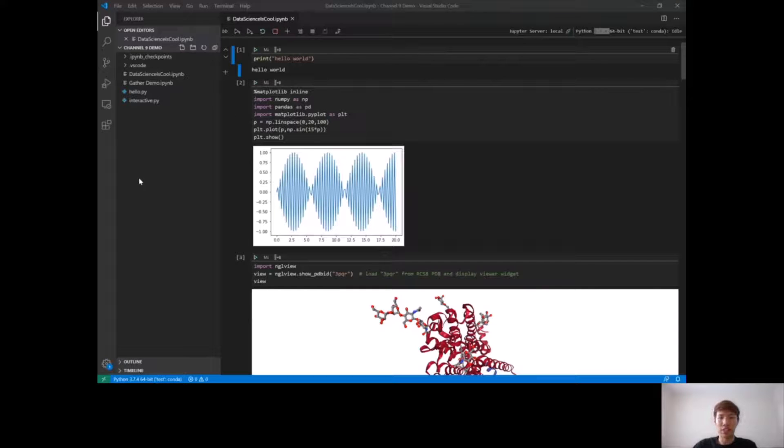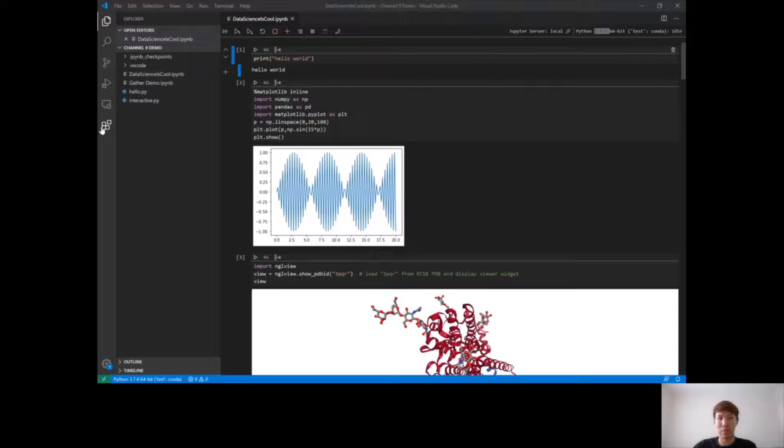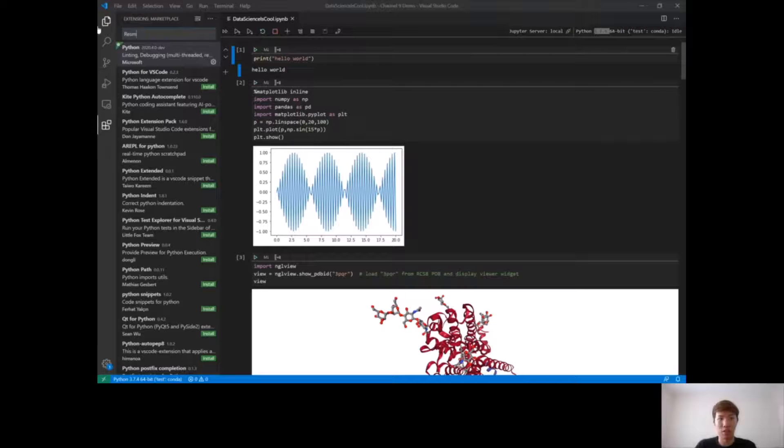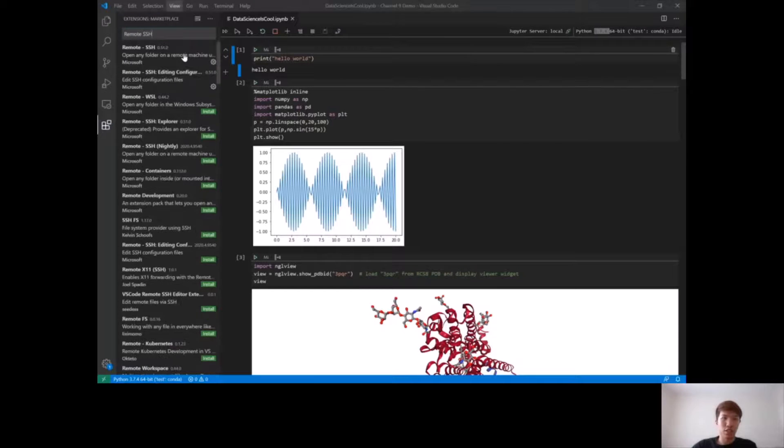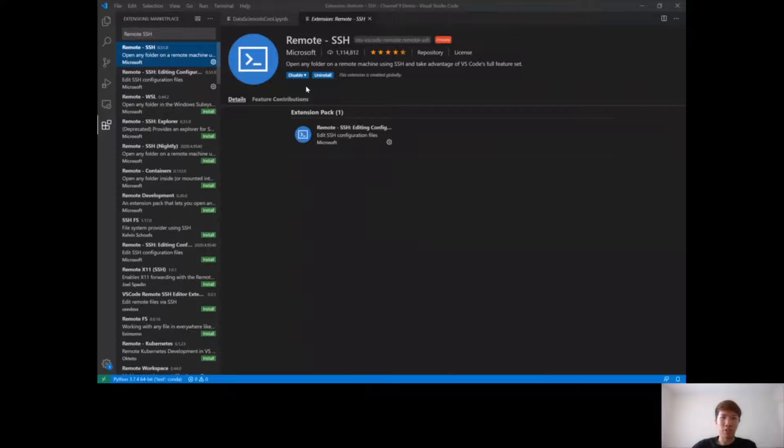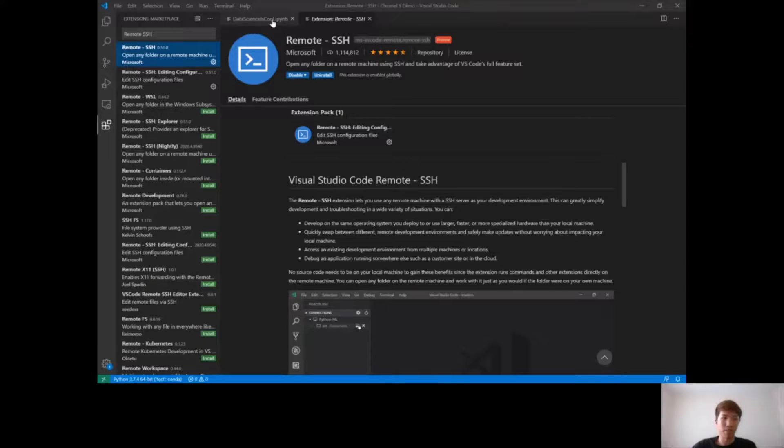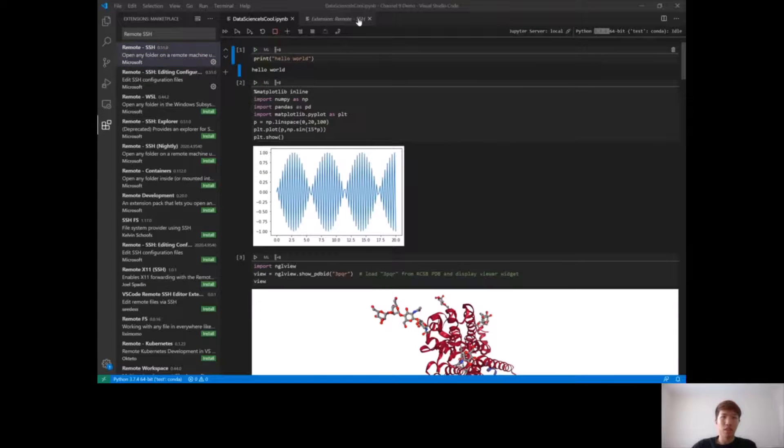Another thing I want to point out regarding remote is we also have full support for the remote SSH VS Code extension. If you do remote SSH, we fully support this experience as well with the notebook editor.